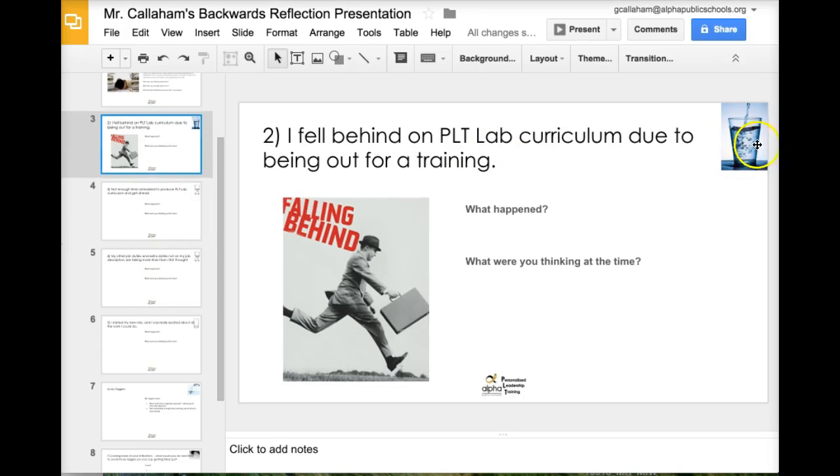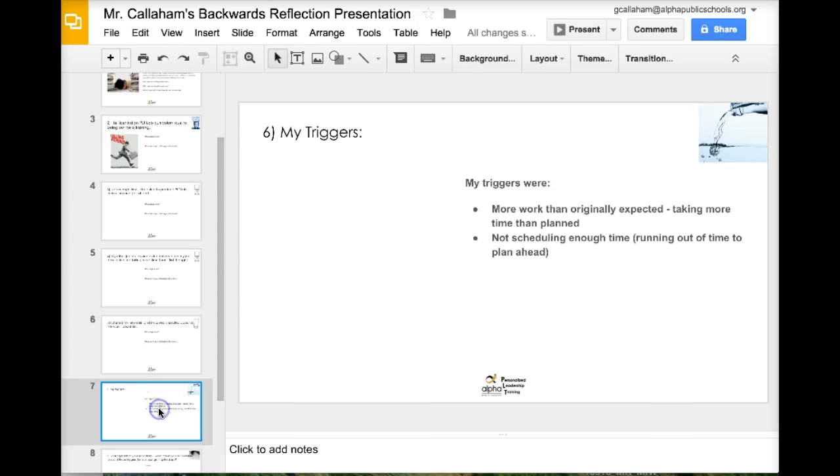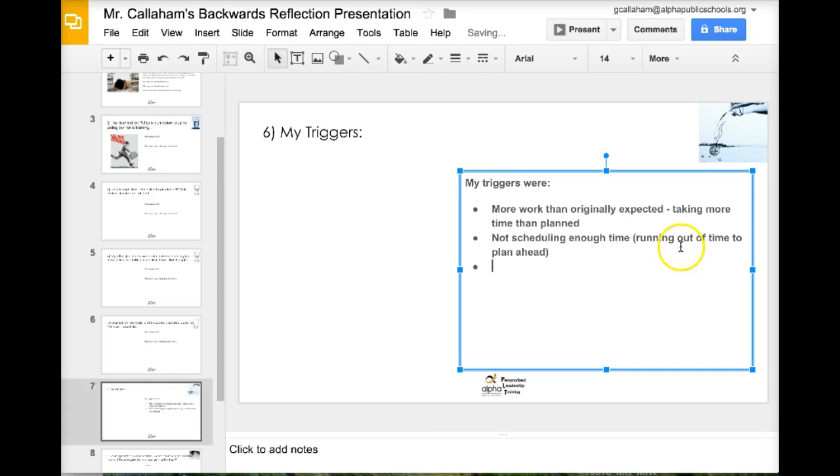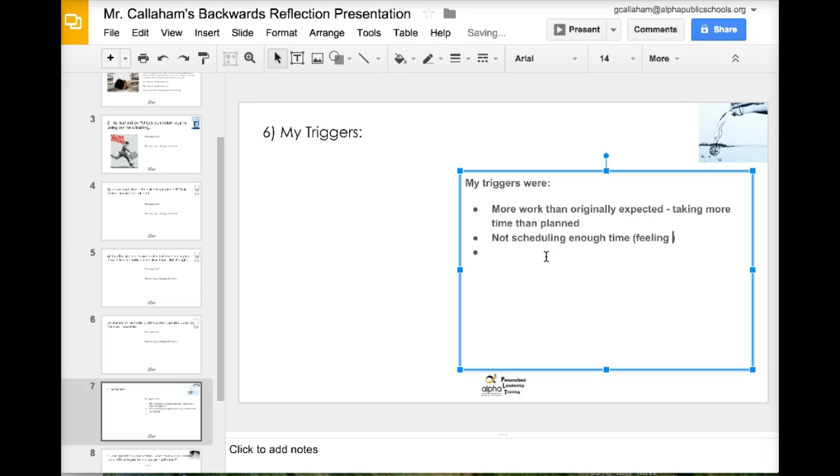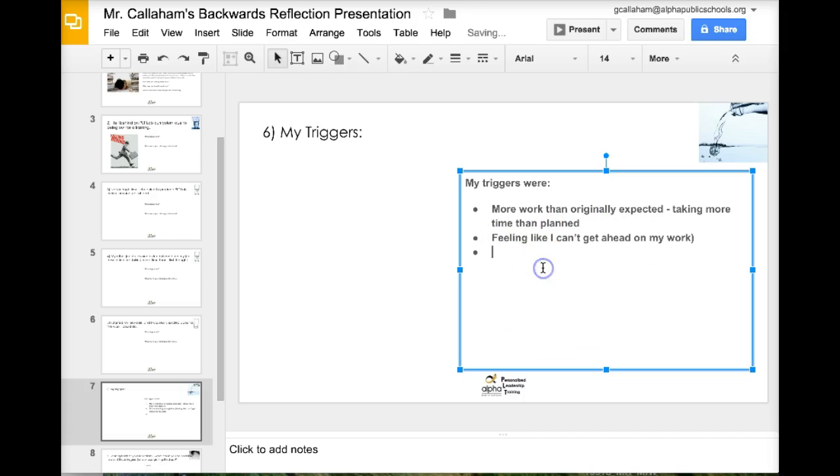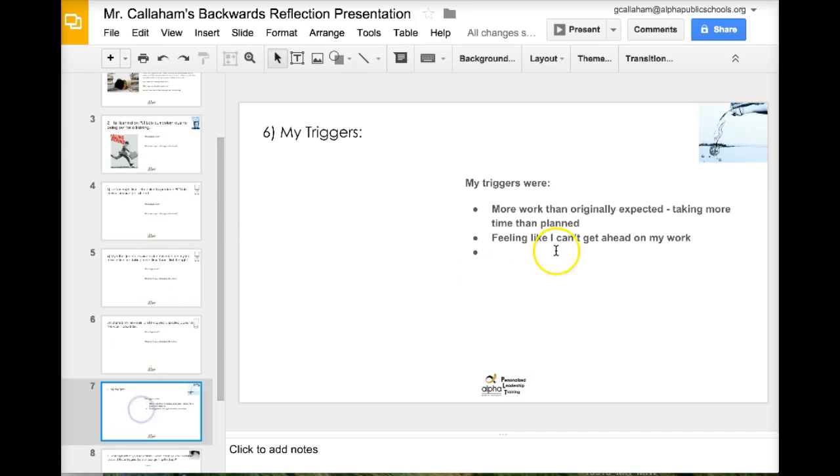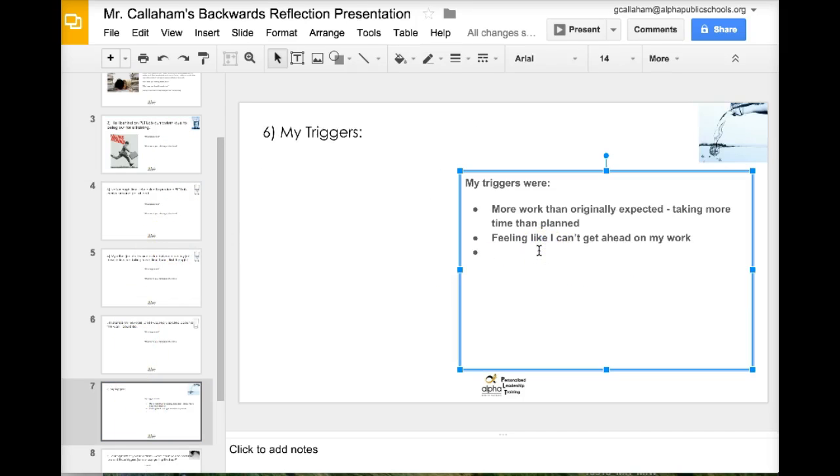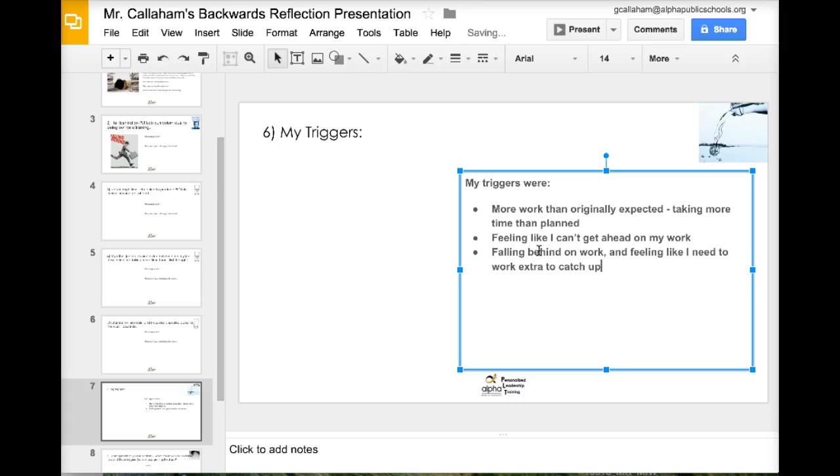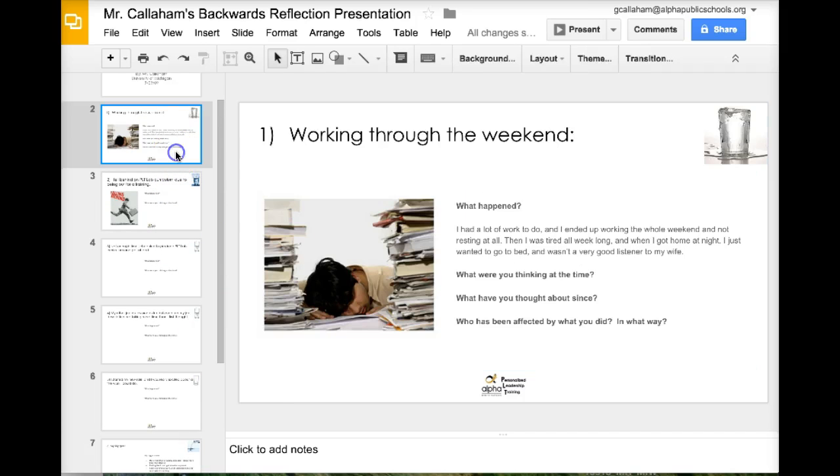Next. Another cup filler. Falling behind or being out in the training. So really, this one is more not running out of time, but feeling like I can't get ahead on my work. That's actually the trigger. It's the feelings that are the trigger. It's not that thing. I'm sorry. I just lost track of myself. So I fell behind on training. So falling behind on work and feeling like I need to work extra to catch up. That's a tough feeling for me. That's definitely a big trigger.